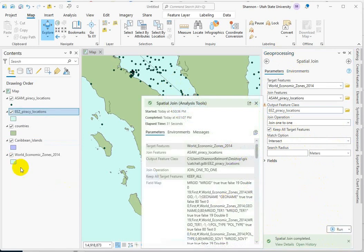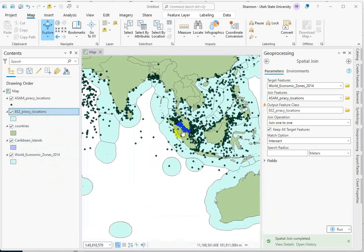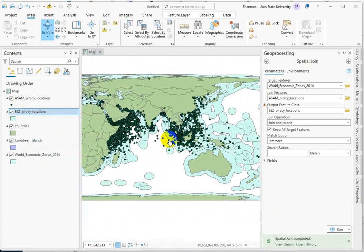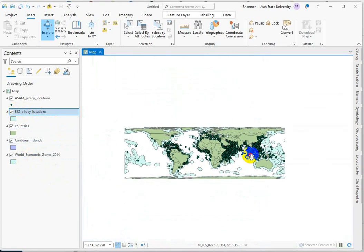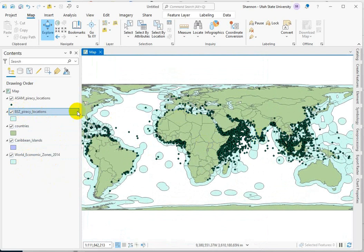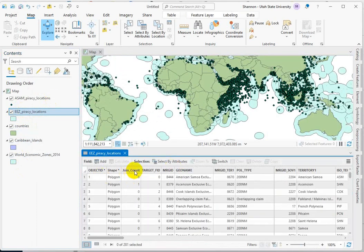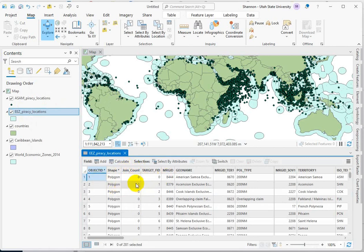When the tool's done running, you'll see that it has added our new dataset that looks exactly the same — it's even the same color. So unless you went in and searched for the information we're looking for, you might think nothing happened. We're going to go into this attribute table to find the count field, which is right here at the beginning. And what this is is a count of how many piracy points intersect each zone.